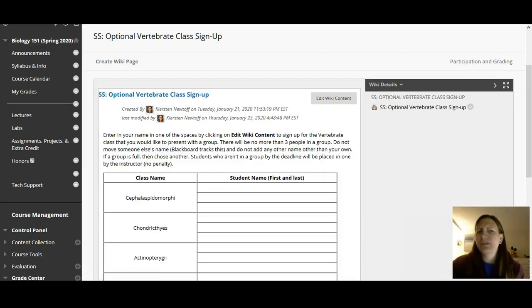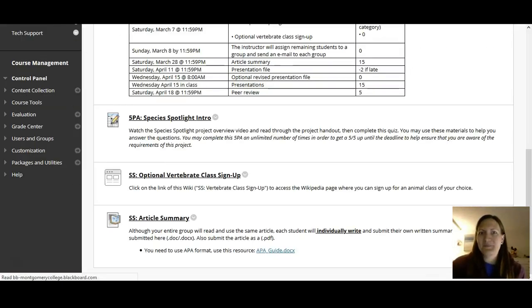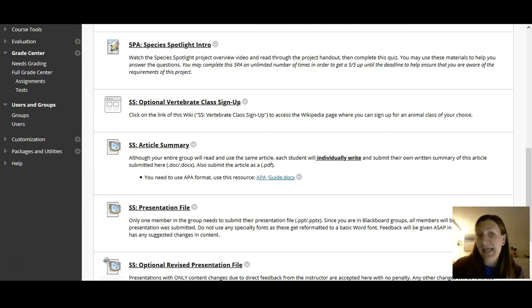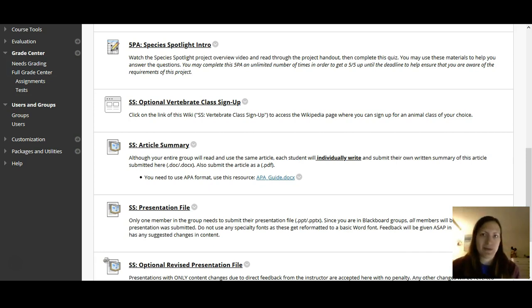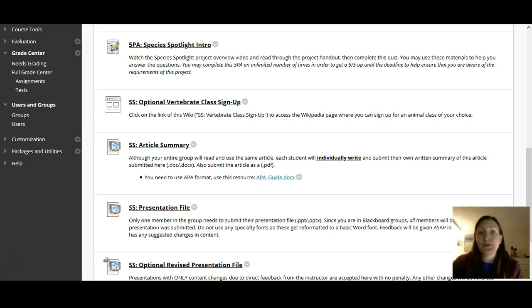Please do not write anyone else's name. Also, do not delete anyone's name. You technically can. I'll know that you have done it. So just don't do it. And if you didn't get a chance to sign up for it and it's full, that's it. It's first come, first serve.